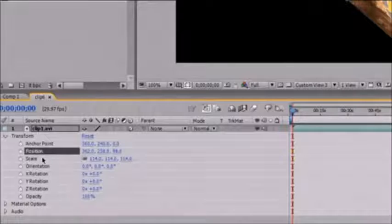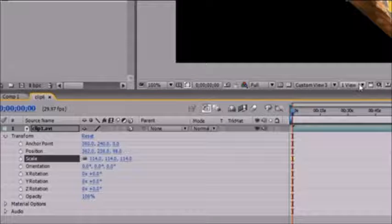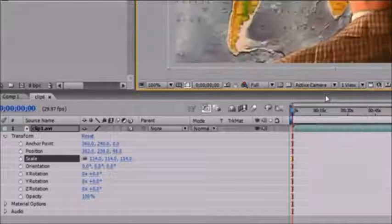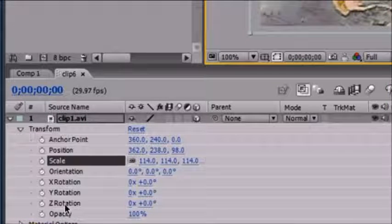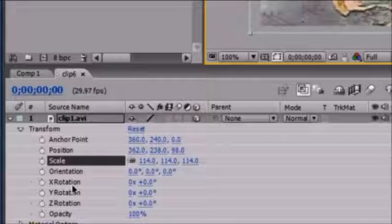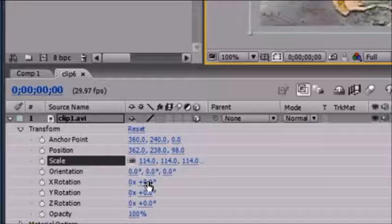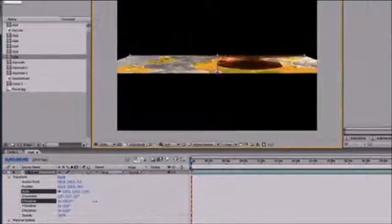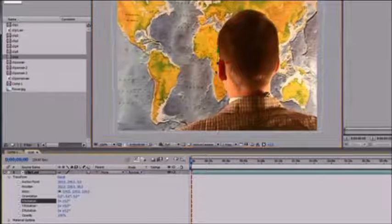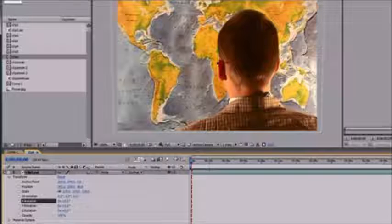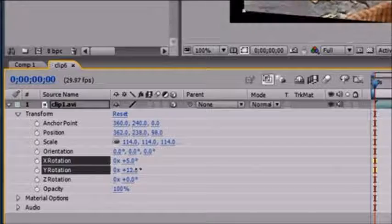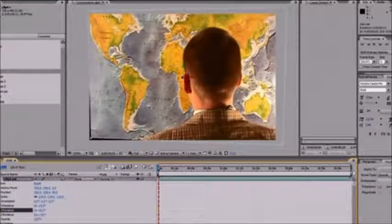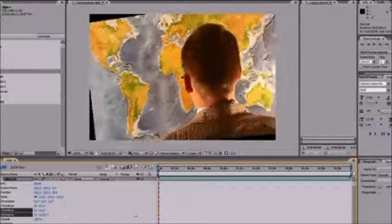Another thing I want to talk about aside from position and scale is rotation. Let's go ahead and change the active camera back to the front. Aside from X and Y rotation, you also have Z rotation. What X rotation does is rotate over the X axis — which goes left and right — causing the image to flip up and down. Rotating over the Z axis causes the image to spin around because that axis is pointing towards us.